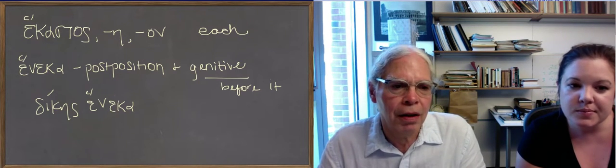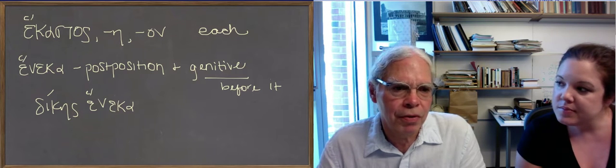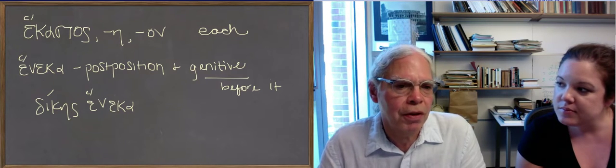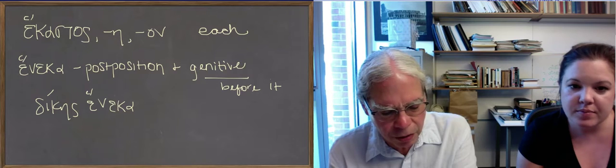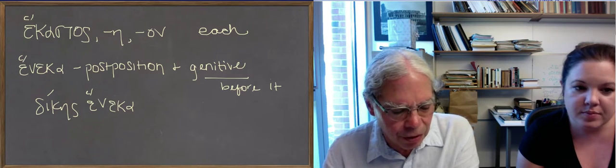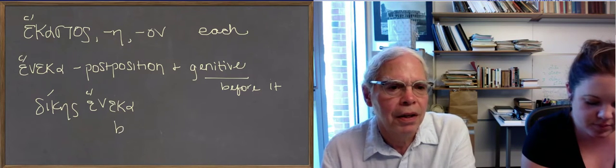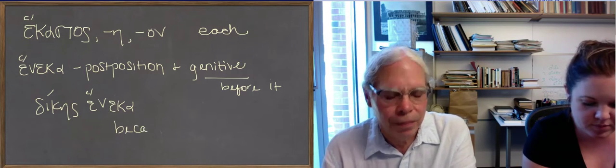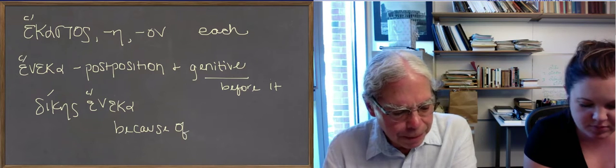Dikaiousune heneka. Which would mean because of justice or for the sake of justice. Heneka can mean for the sake of as well as because of. The book translates like for the sake of. Both of those meanings work.